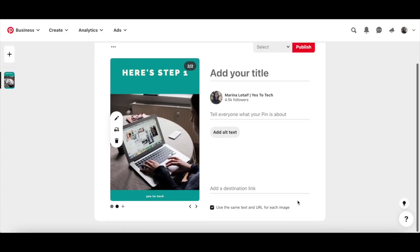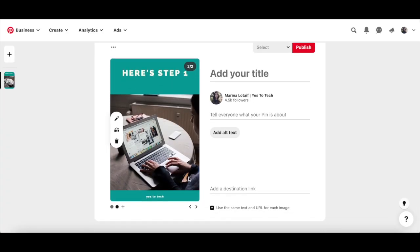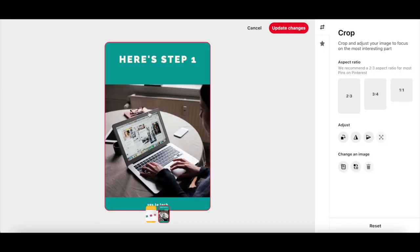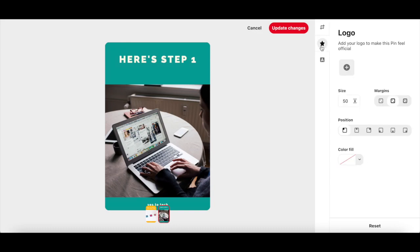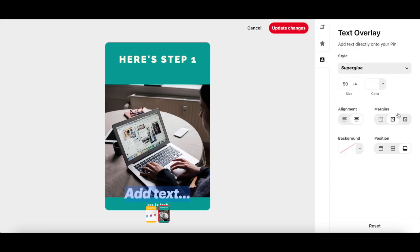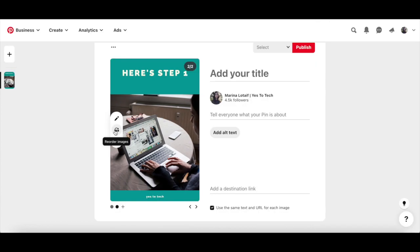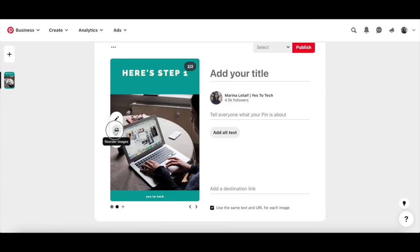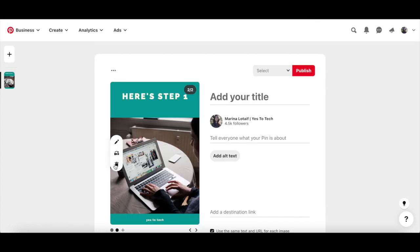If you so wish, you can click on the left-hand side of your pin to edit the pin by cropping it, adding a logo or text overlay, reorder the images, or even deleting an image from your carousel.